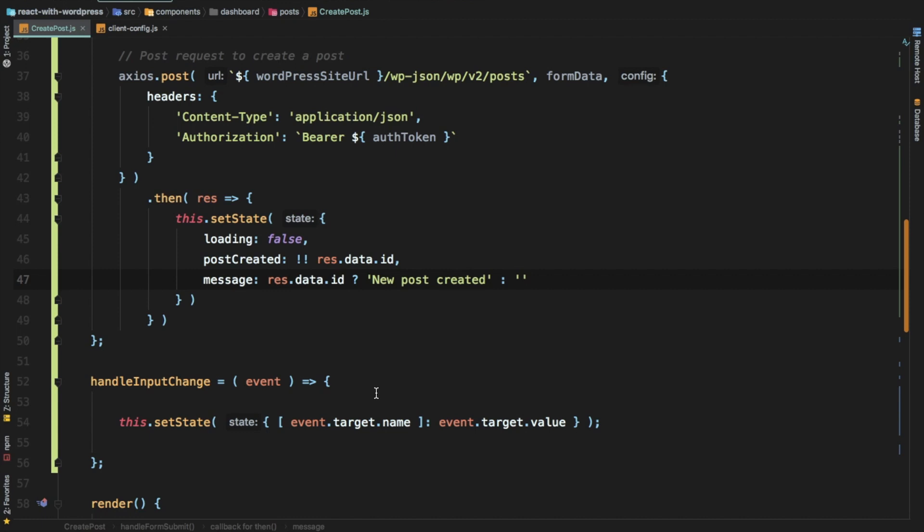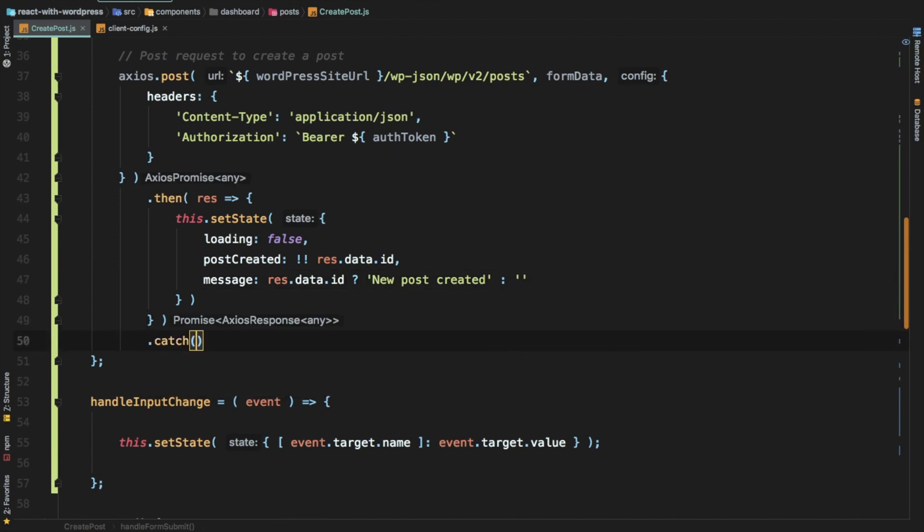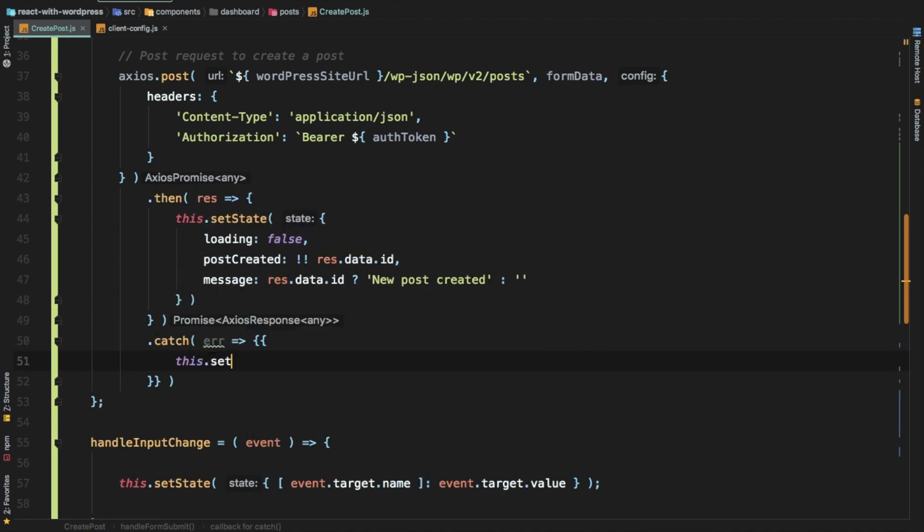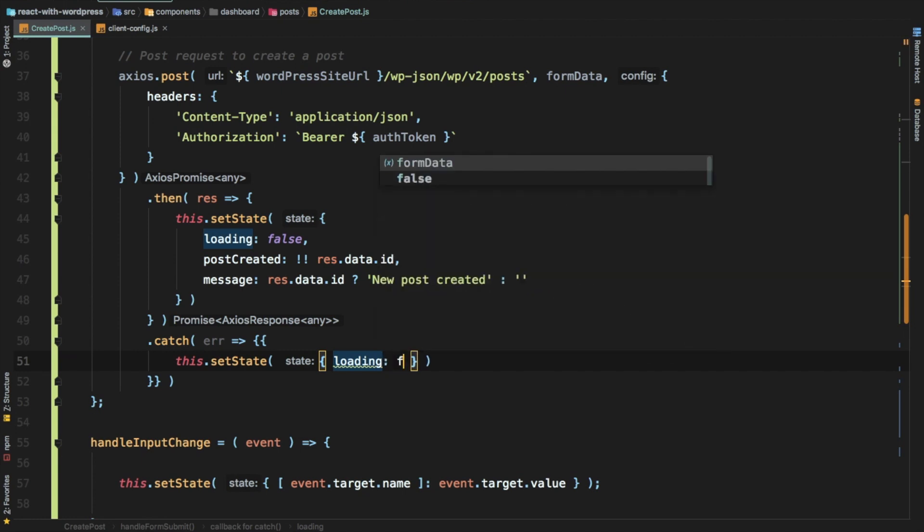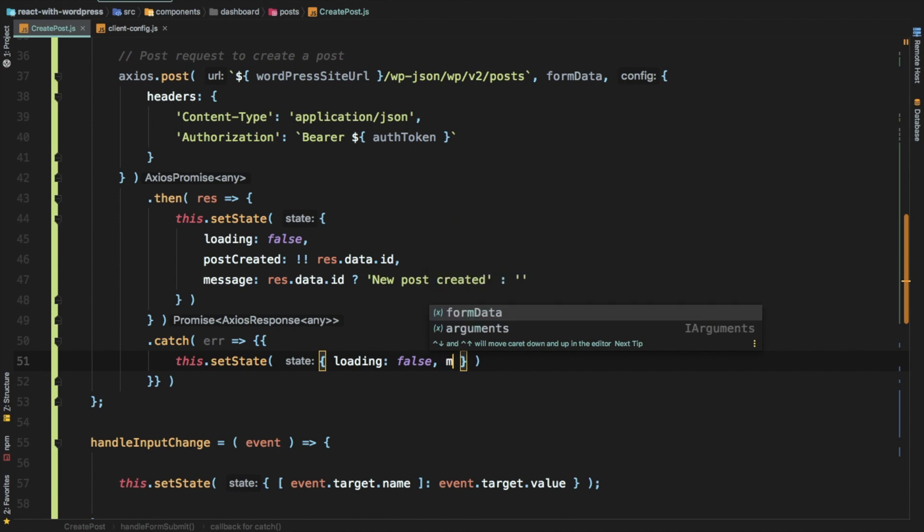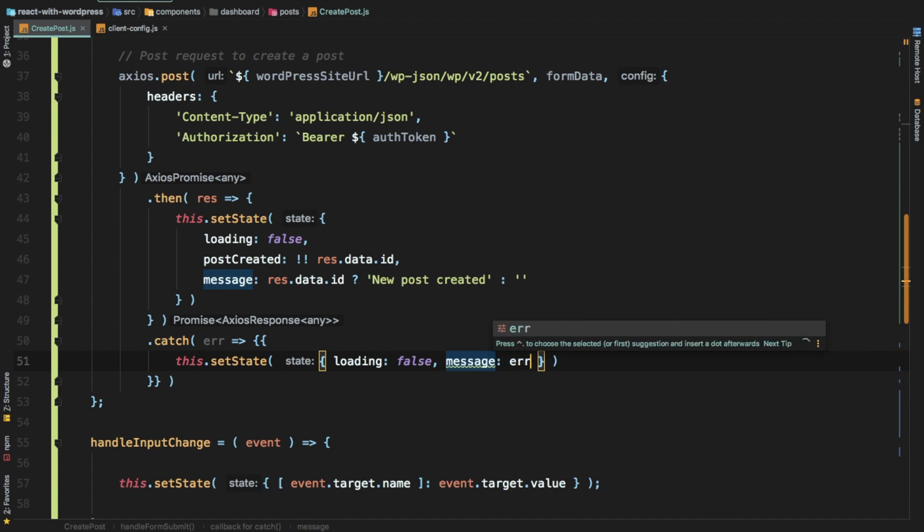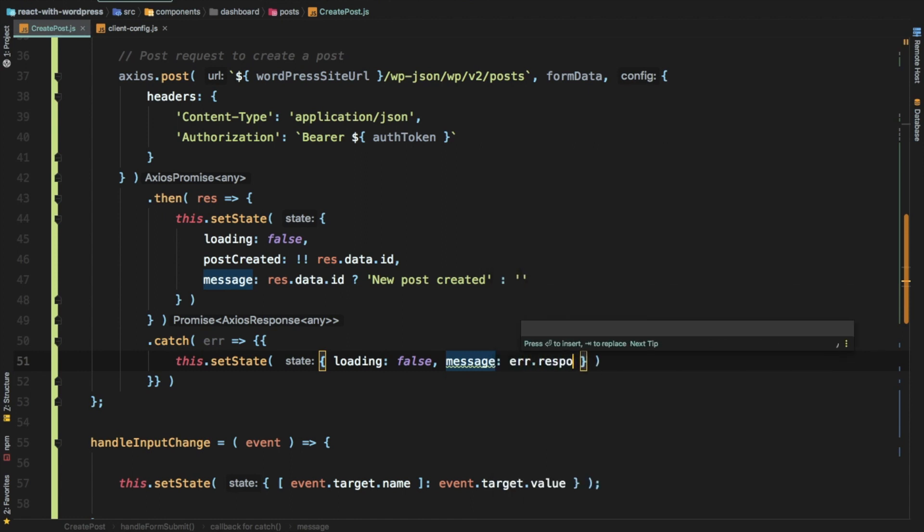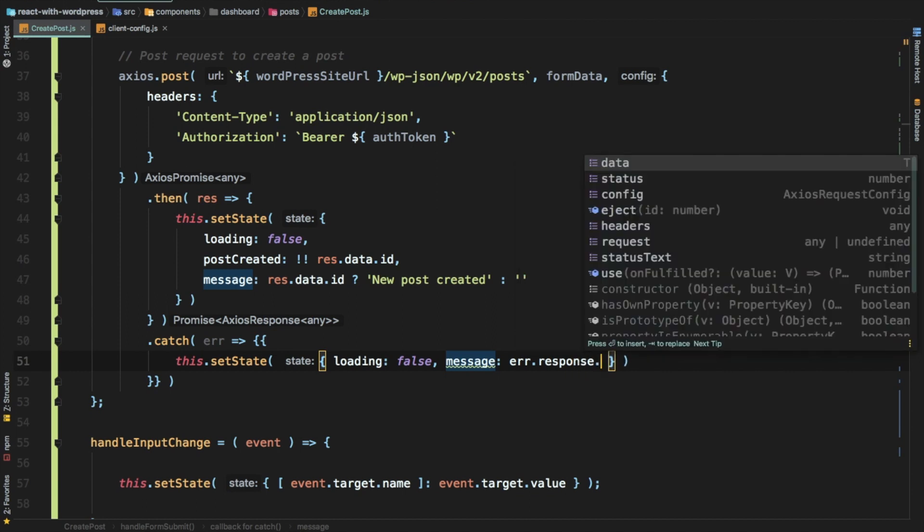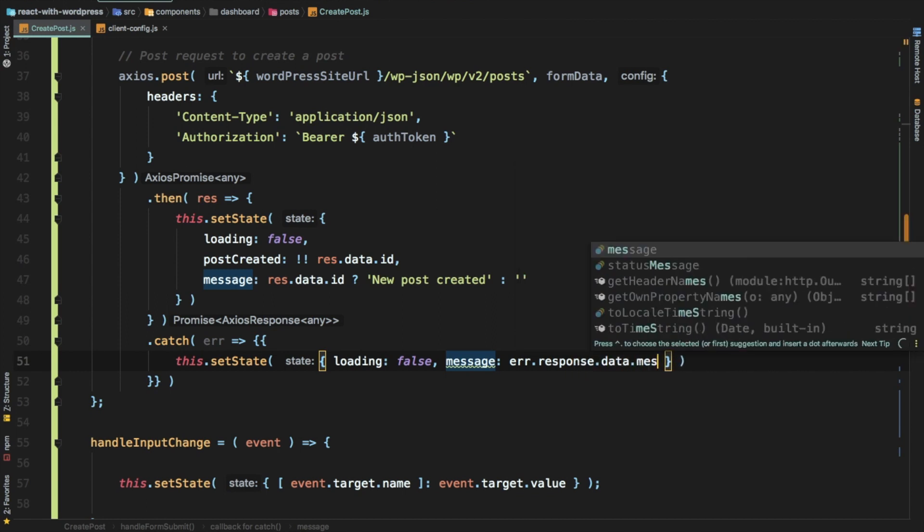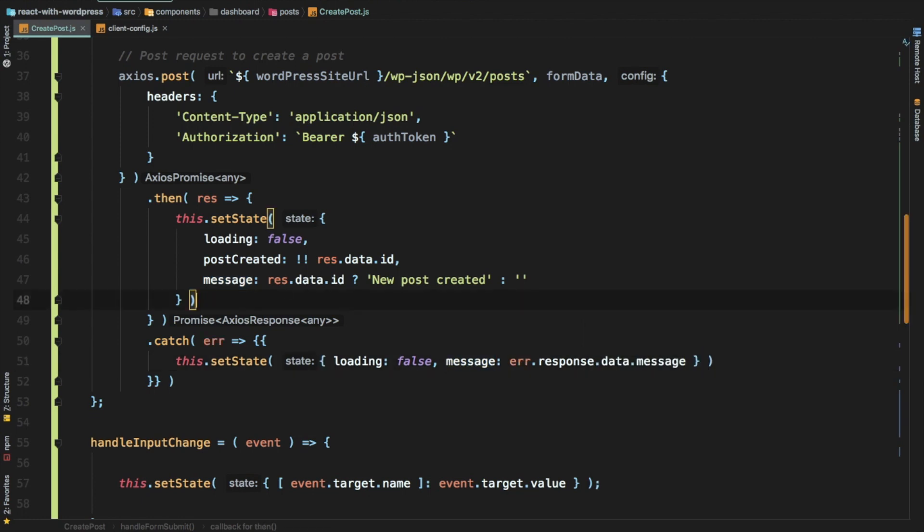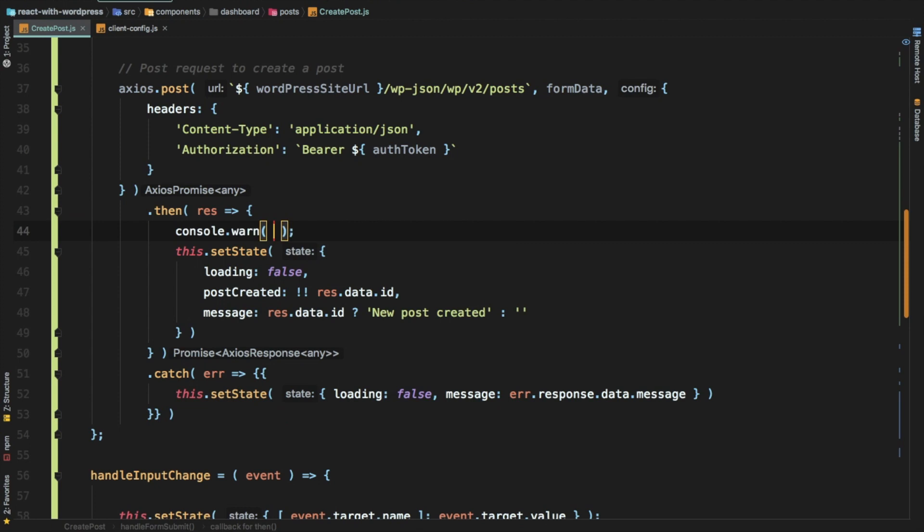Next up we catch any errors if we have. If we have any errors, then we'll handle errors. We'll say this.setState, we'll set the loading to false because that means the request is already complete. And then we're going to set the message to be error.response.data.message. What we also want to do is just console what we get in response, so just put that here as res.